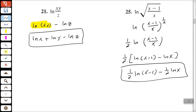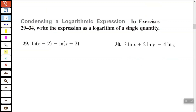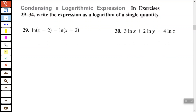That's expanding. Now let's use those same properties to condense. We want to condense the logarithmic expressions — bring everything back into a single-quantity logarithm. Here we have subtraction, so that tells us to use the quotient rule to condense this.